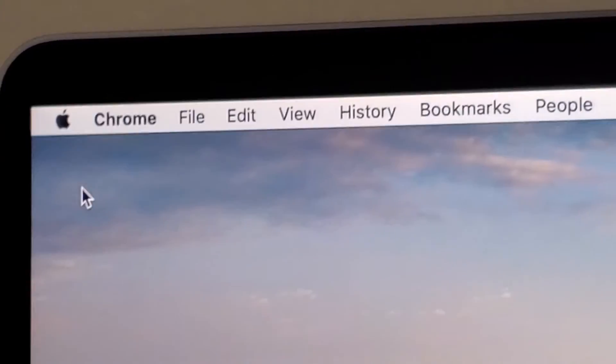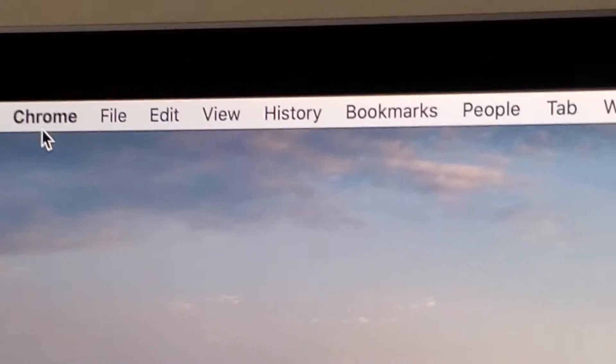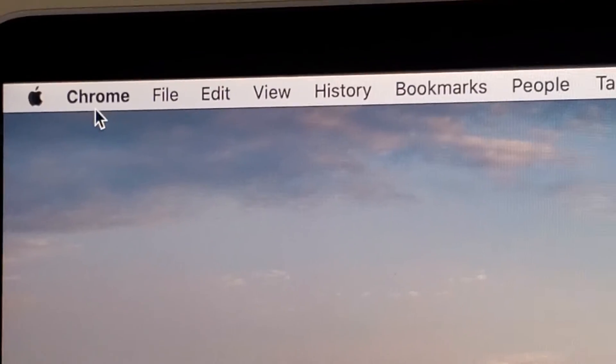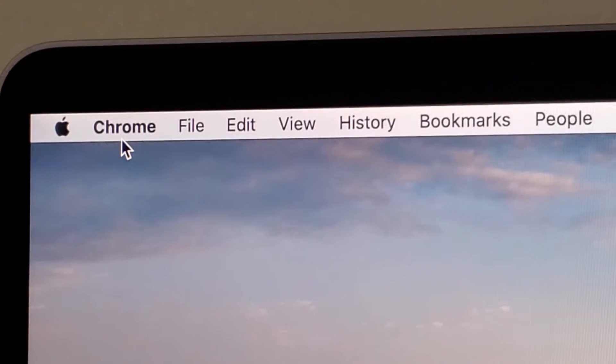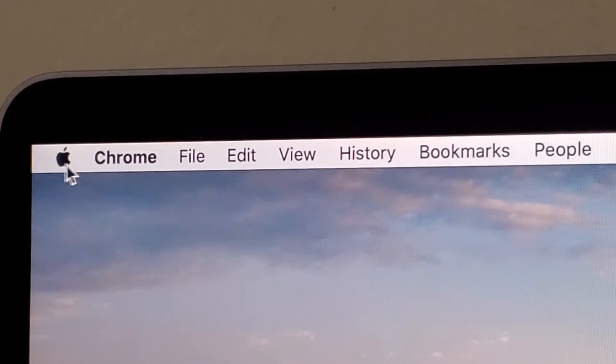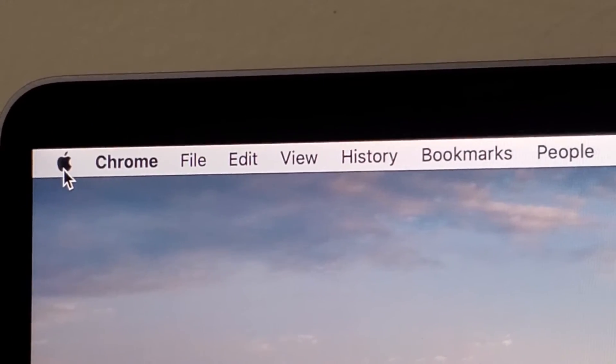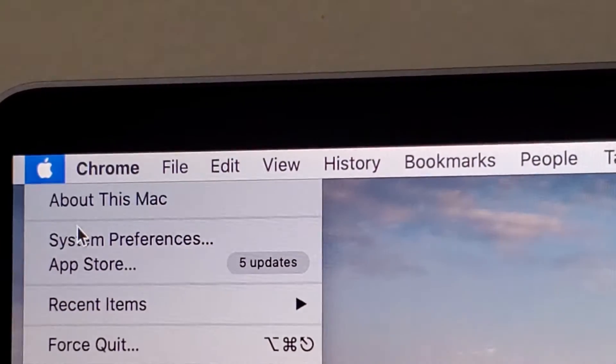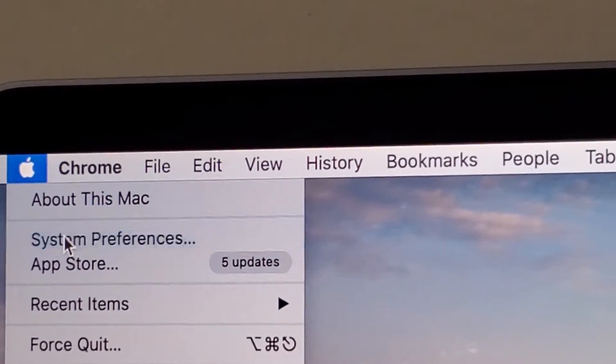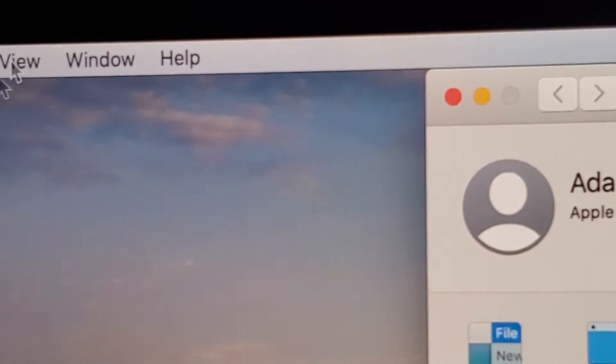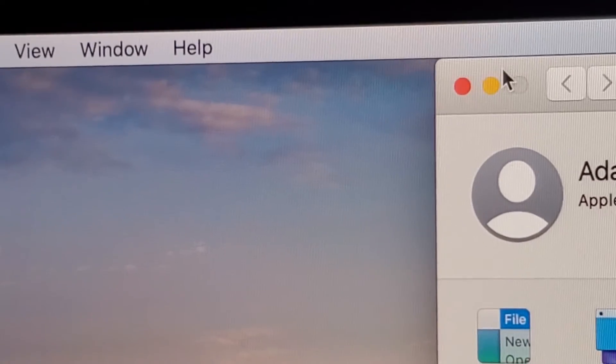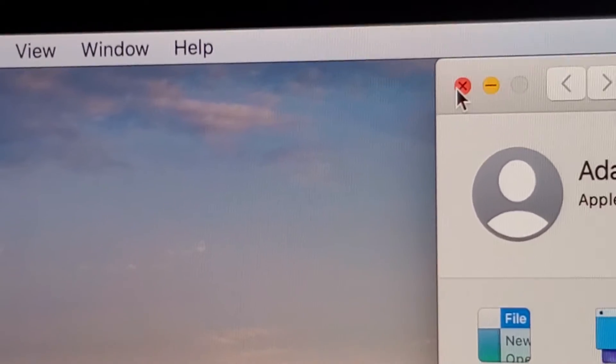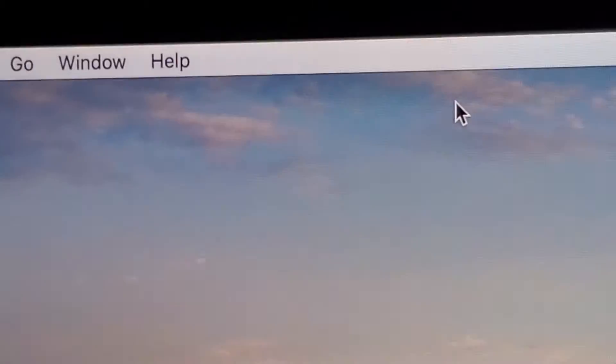Here in the top left corner, you want it to say Finder. For me it says Chrome. If it does not say Finder, then click on the Apple logo and click System Preferences. Then you're just going to close out of it by pressing the red button.